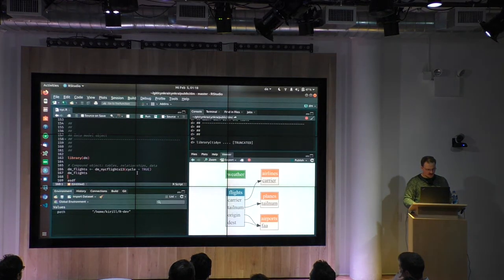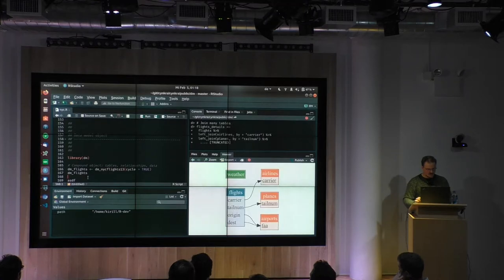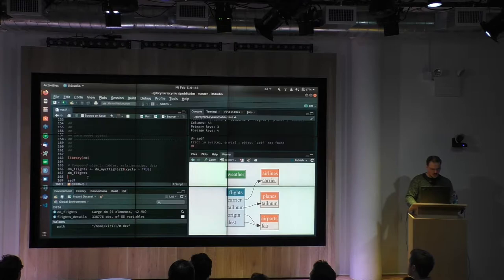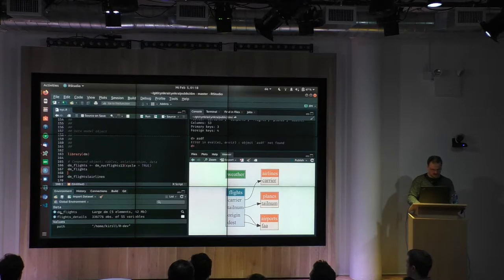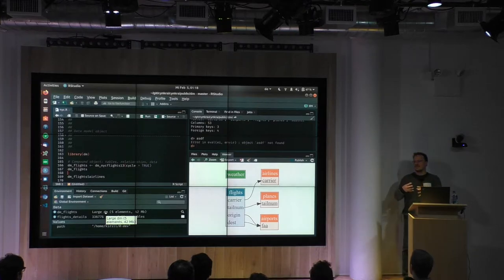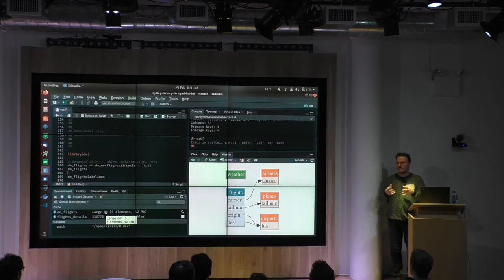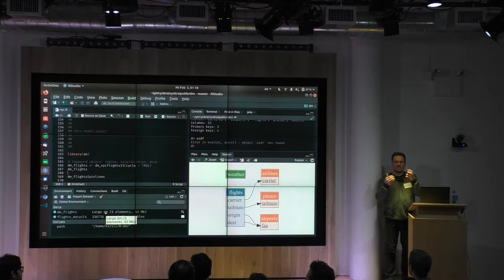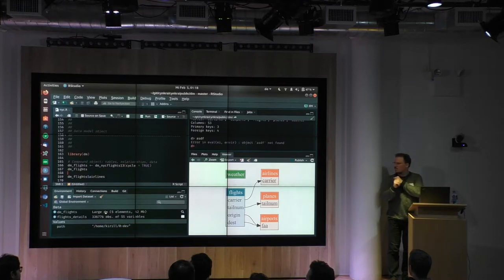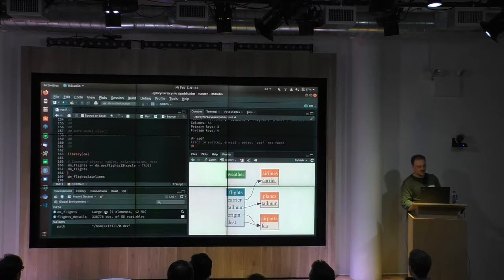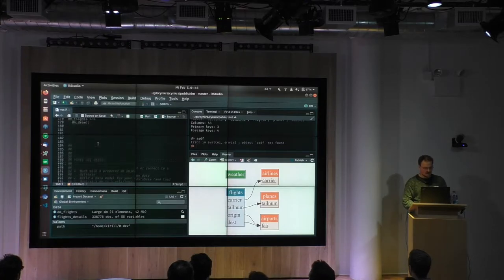If I rerun in a clean session, it's only this one object I see in my environment, and this object contains all the tables. So this is dm_flights—it's a large dm in this case. It contains not a copy of all tables but a reference to all tables, so tables with the metadata and the contents together—the primary and foreign keys—are a dm object.